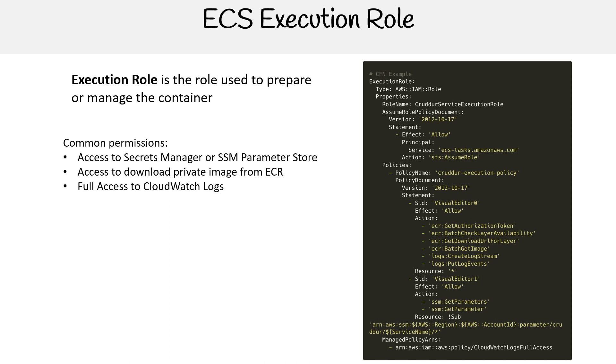You can see that I'm defining them here. We have pulling the image, this one's Parameter Store in particular, and then CloudWatch full access roles.